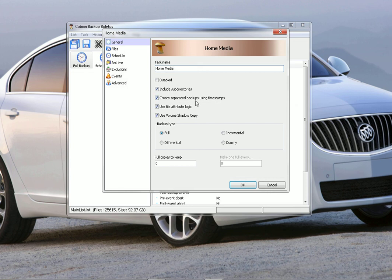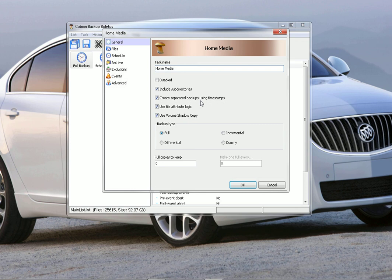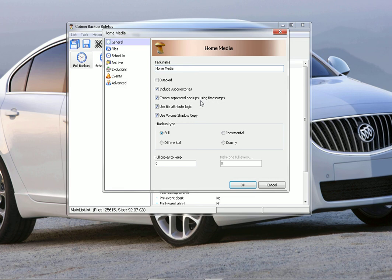Create separate backups using time stamps - this is up to you if you want to do this. Every time it does a backup, it'll put a different time stamp on it. It'll have the time and the date and then dump everything into that folder. Or you can have it put everything into the same folder each time it does a backup. If it's a full backup, it'll take out the stuff that's changed and put the new stuff in, which is pretty cool.